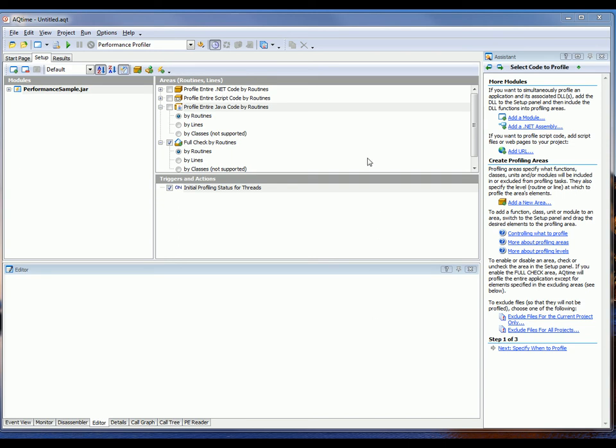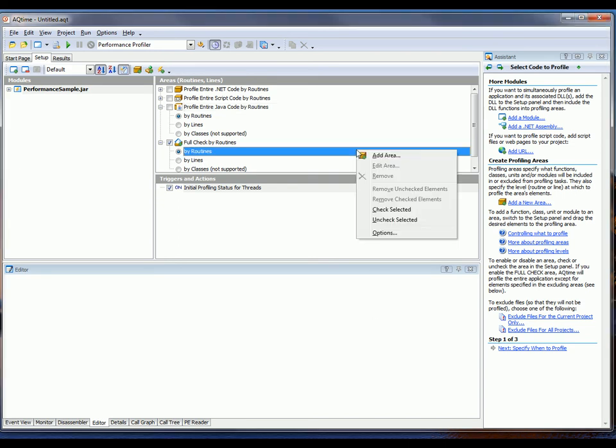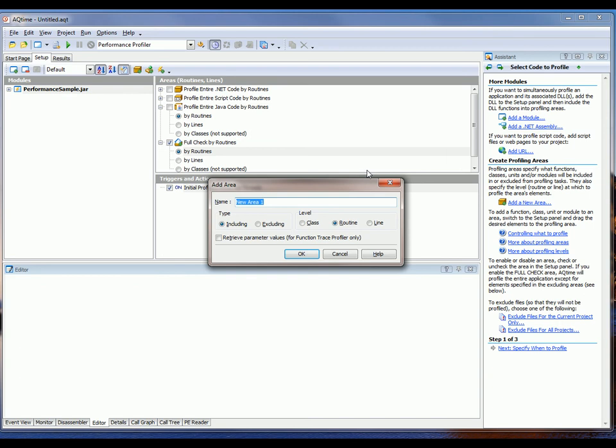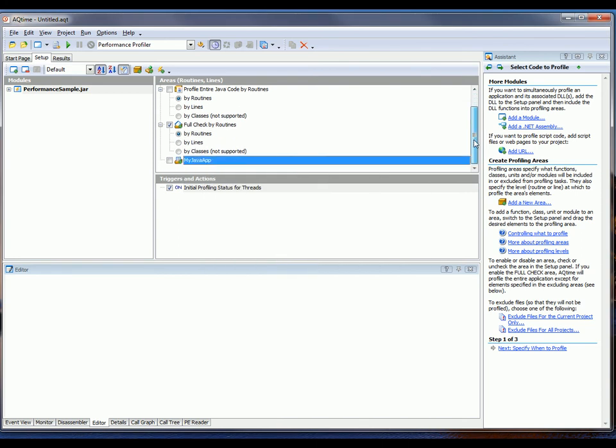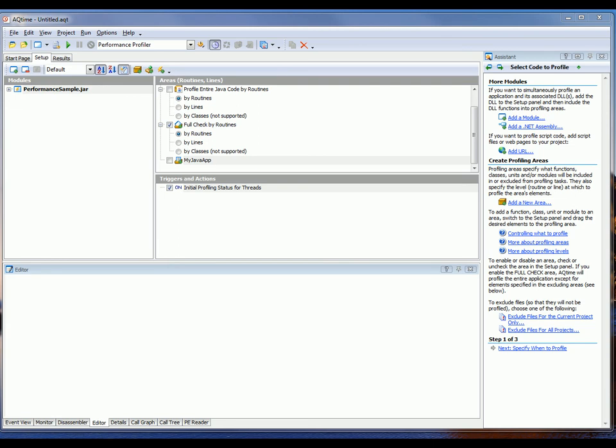To do that, you just need to right-click inside the Areas panel and say Add Area. In the Add Area dialog here, I'm going to give my area a more descriptive name. I'm going to call this My Java App. And I want to profile that down at the line level. So, I'll choose the line radio button and click OK.